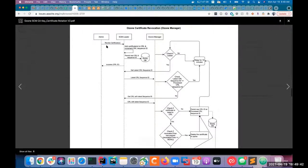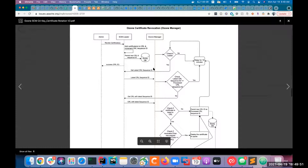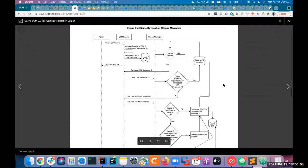Looking at the sequence diagram: the admin issues the revoke certificate command — same as before. SCM creates a CRL sequence ID and persists it to RocksDB. When Ozone managers send a 'get latest CRL sequence ID' request, since Ozone managers are also in a quorum, only the leader checks this CRL status. Persistence happens via Raft so that all Ozone manager followers are in the same state.